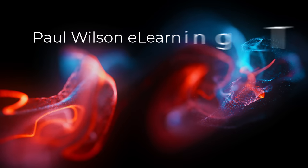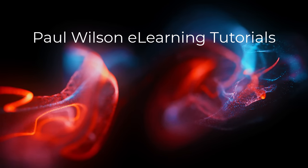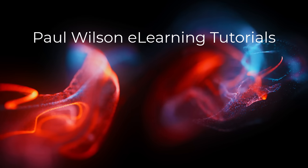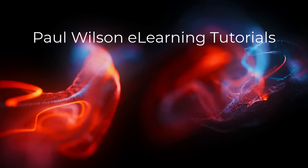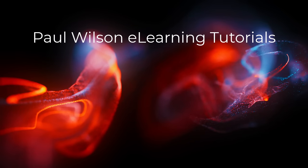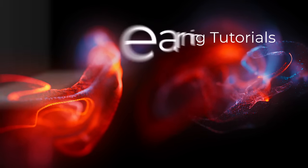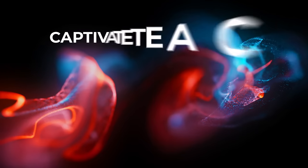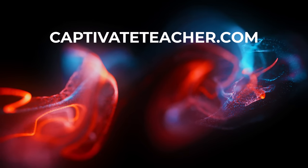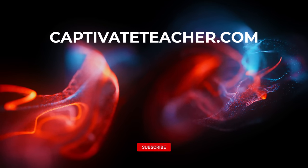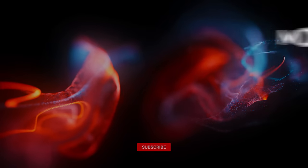If you thought this video was helpful, please like and share it with your colleagues. If you need help with Adobe Captivate, hire Paul for one-on-one instruction. Paul's goal is to focus on lessons based on your specific needs. Visit his website at CaptivateTeacher.com. And don't forget to subscribe to his YouTube channel.